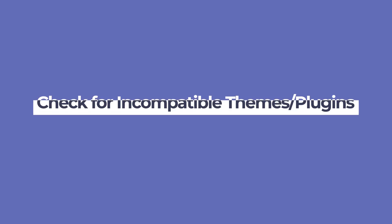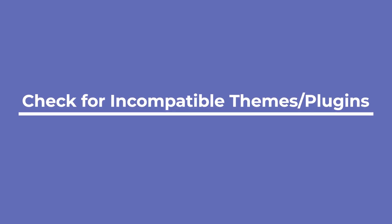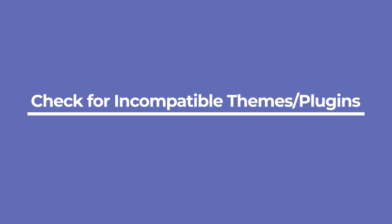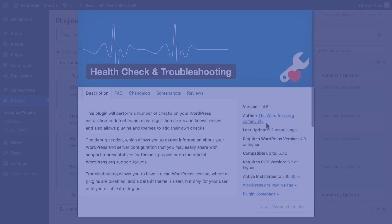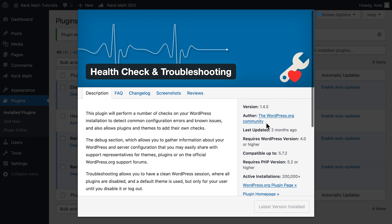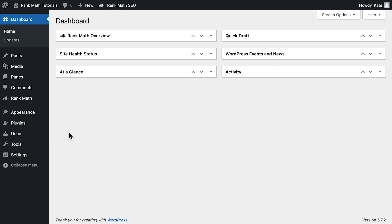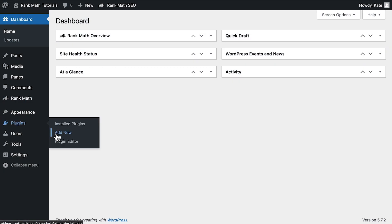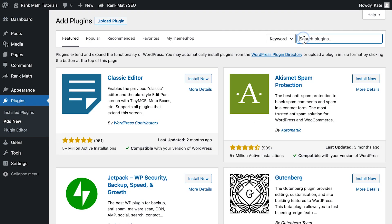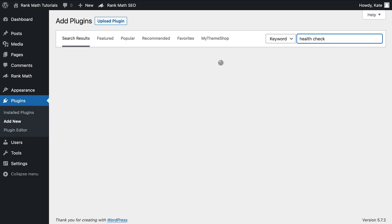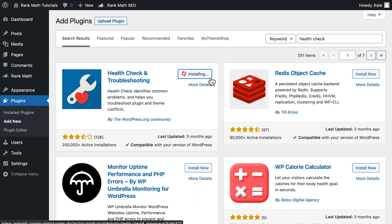If you followed all the steps, but the notice Comments are closed still appears on older posts that allow comments, there might be a conflict with your theme or one of your plugins. To look for a conflict without your visitors noticing any changes to the website, you can use the Health Check and Troubleshooting plugin created by the WordPress community. So let's access the Add New page of the Plugins section, enter Health Check in the search bar on the top right corner, and click on Install and Activate Health Check and Troubleshooting.